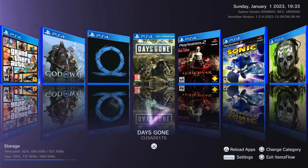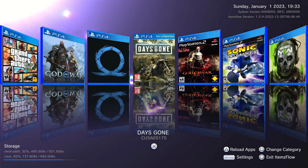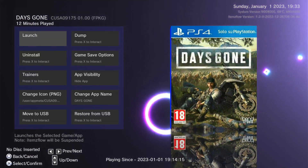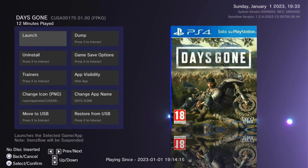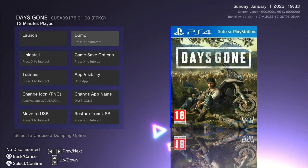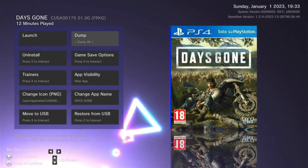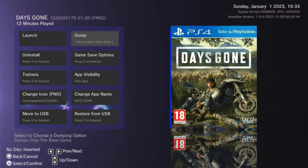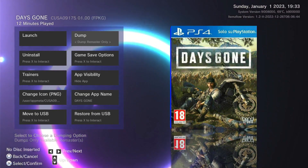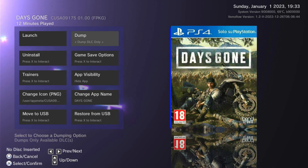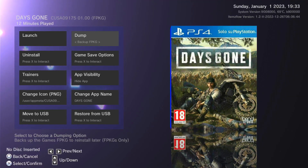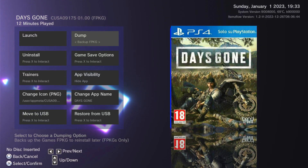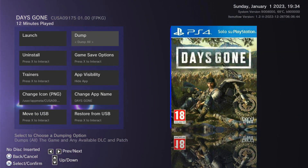Hit square again and it brings us back to the normal menu with everything displayed. We have our options for settings and circle to exit out. Let's select a game — go ahead and open up the menu for Days Gone. We have our launch option to launch the game, and we can dump it: hitting X lets us dump all — that's the game, the update, and the DLC — dump just the game by itself, dump the patch by itself, dump remastered only, dump DLC, and back up the fake package.